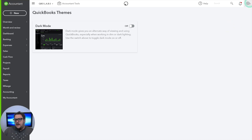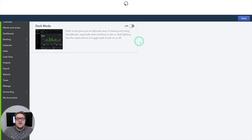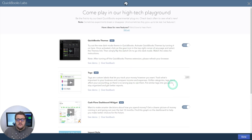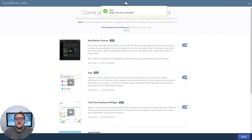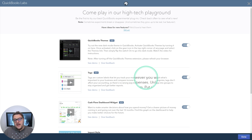Also in QuickBooks Labs — going to Your Company and QuickBooks Labs — there's now the opportunity to turn on a new item called Tags. The idea of tags is it gives you the option to have custom labels. We can read here: 'Tags are custom labels that let you track your money however you want.' Tags remind me a lot of classes and locations, but I do think tags have their own place.